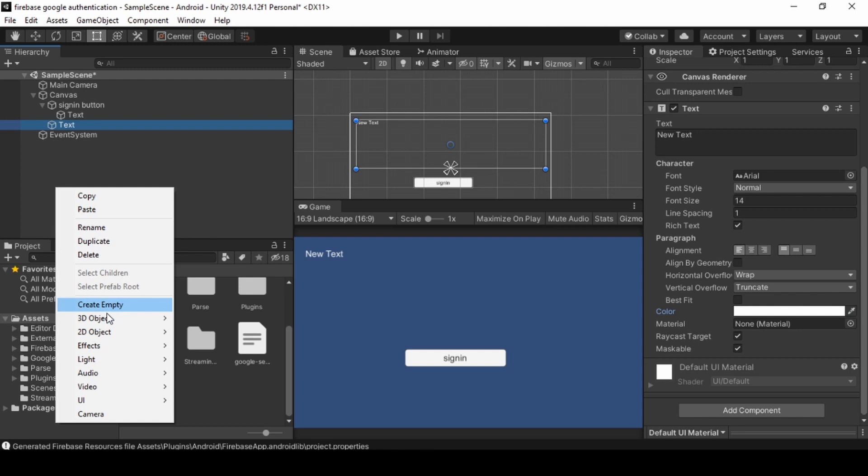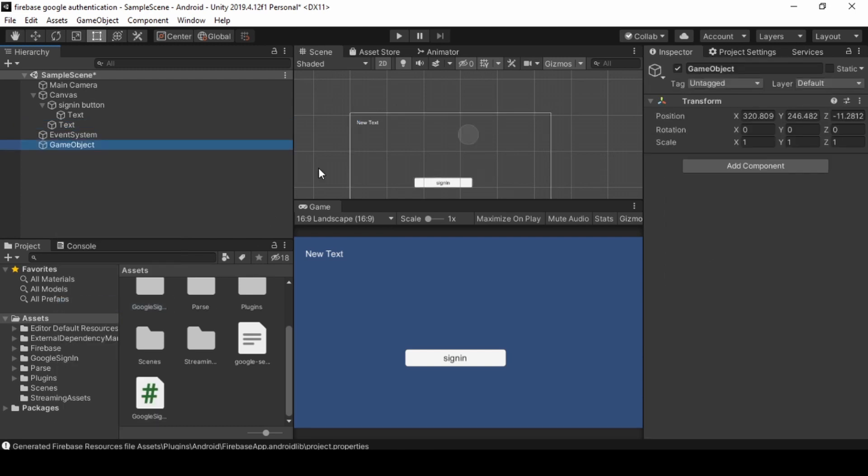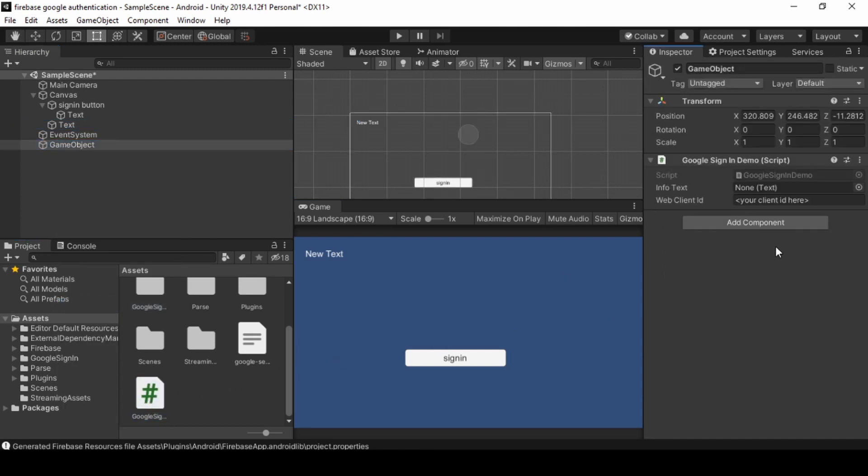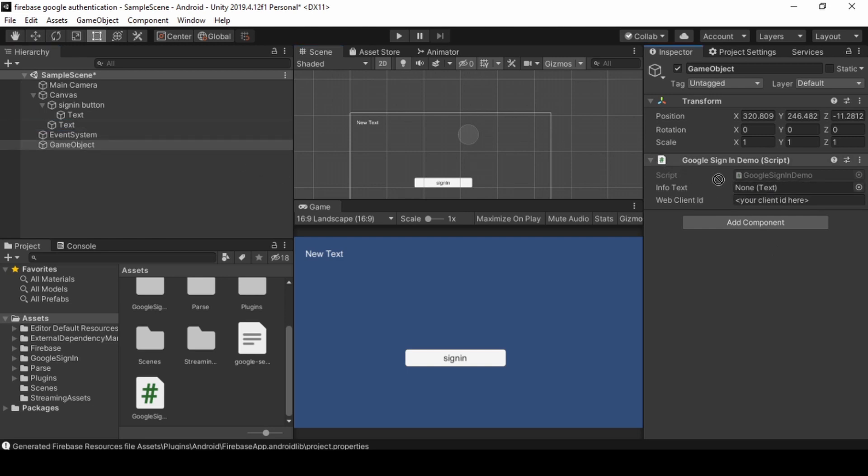Now create an empty game object and add our Google sign-in demo script. And now add our text to our script.